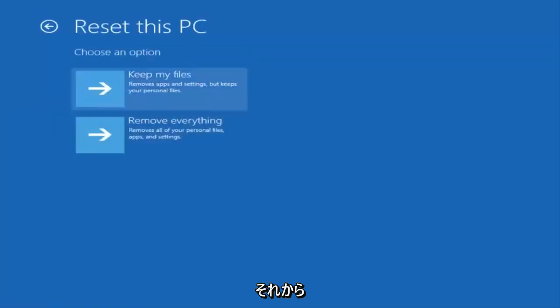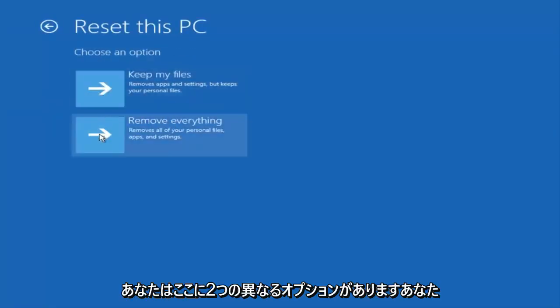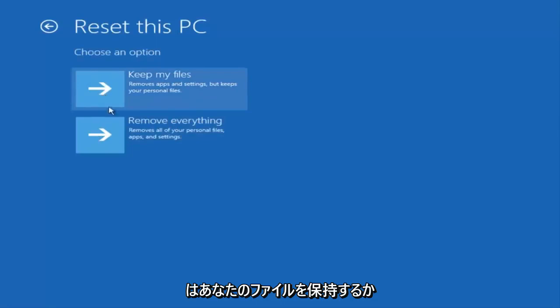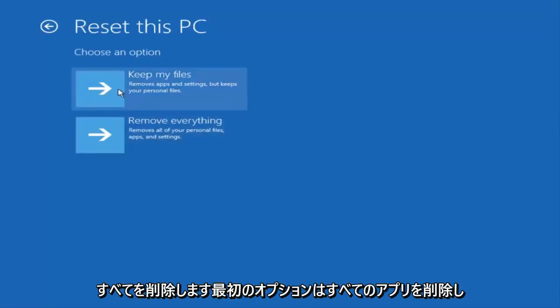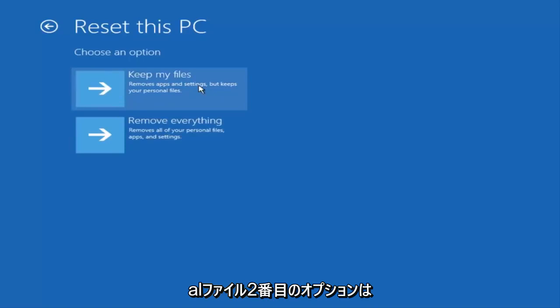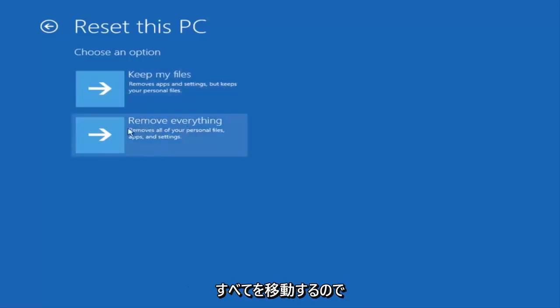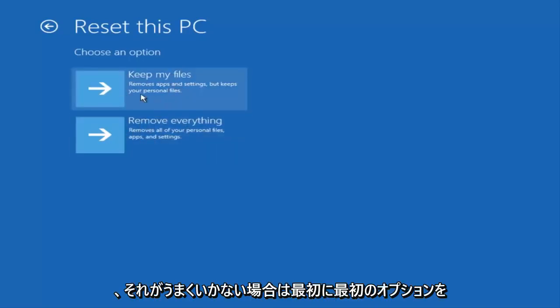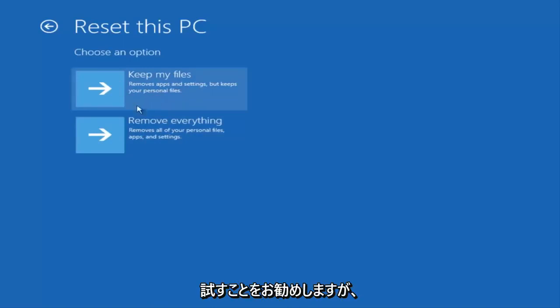And then you have two different options here. You either keep your files or remove everything. The first option will remove any apps and settings but will keep your personal files. The second option will remove everything. So I'd recommend trying the first option first. If that does not work for you, try the second option.